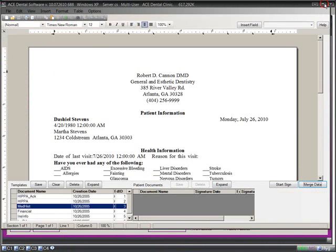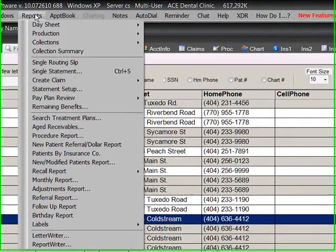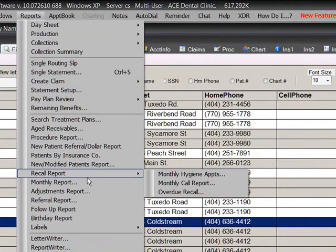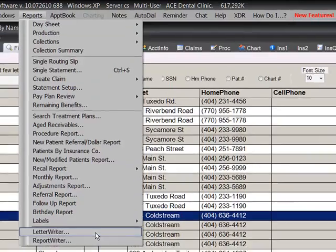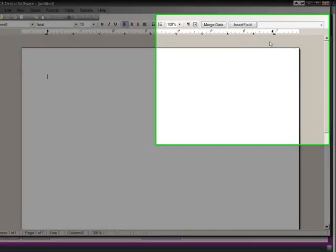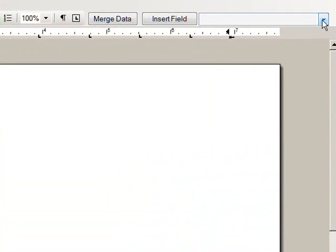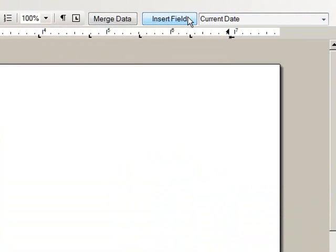ACE Dental also provides many reports, including a very comprehensive recall system. Our letter writer is a complete word processor that allows you to insert fields into a document and instantly merge data into those fields.